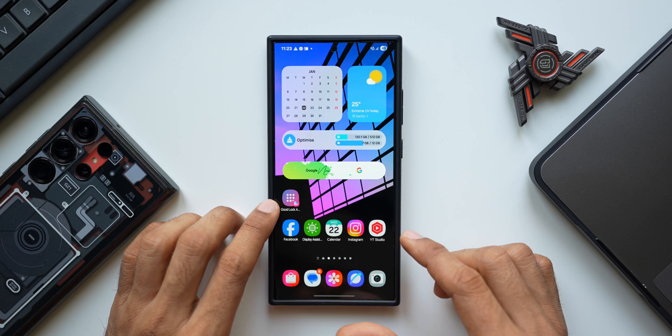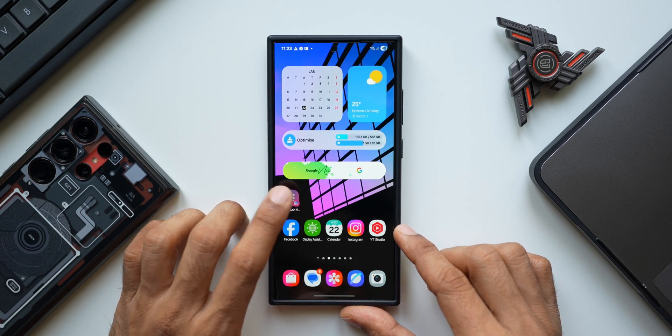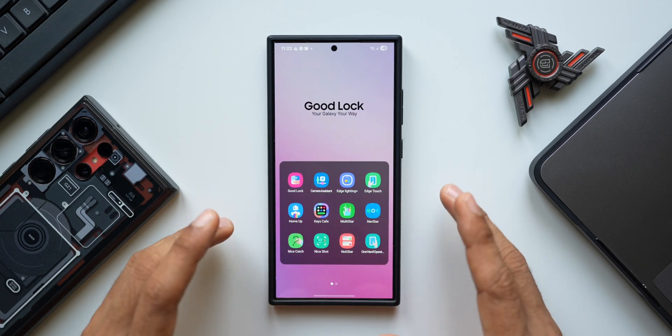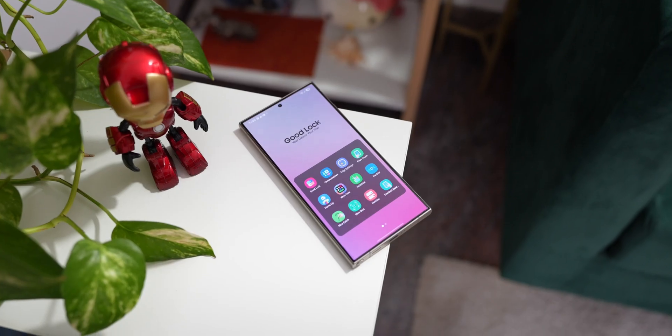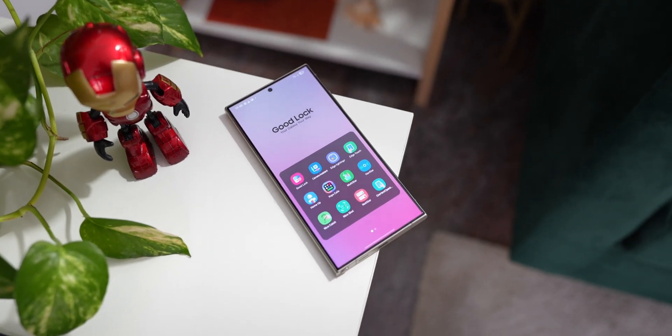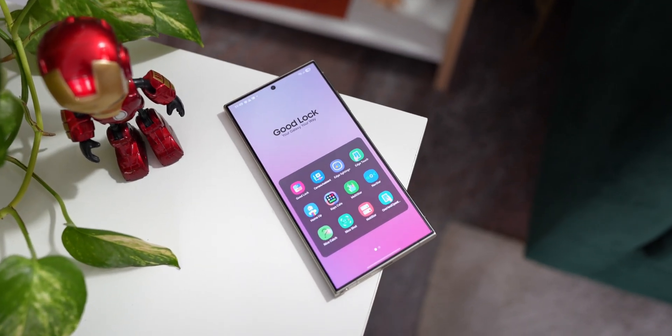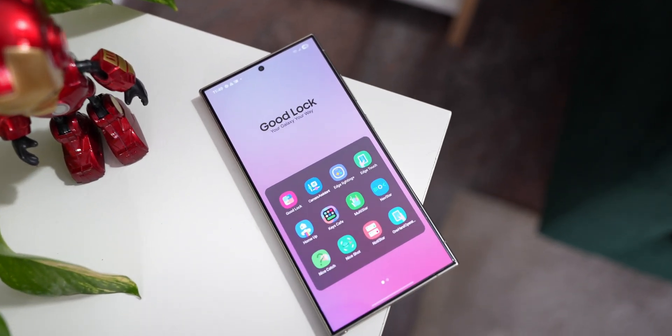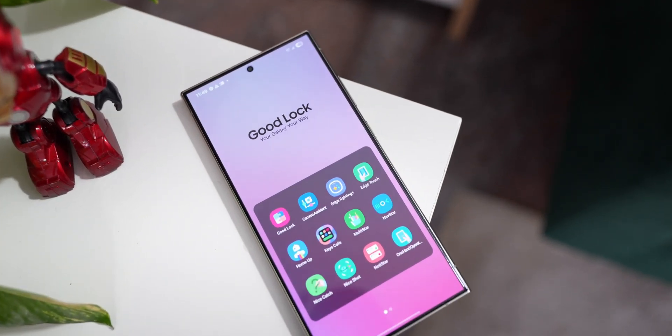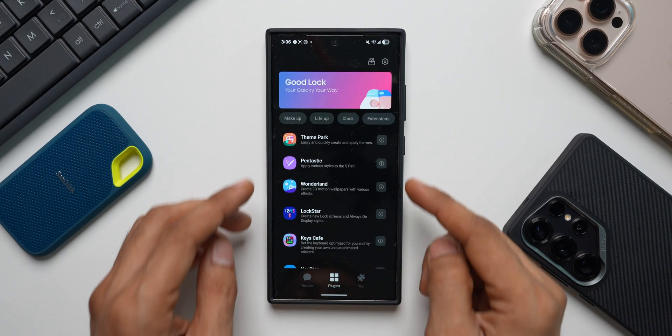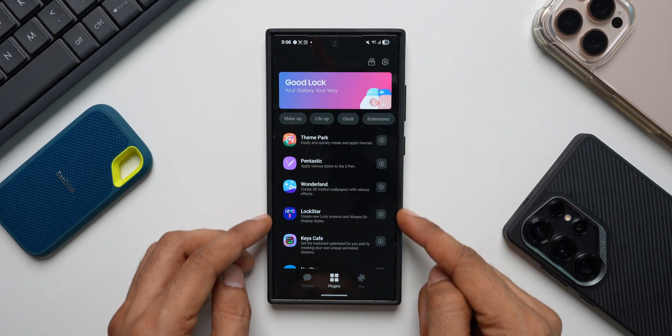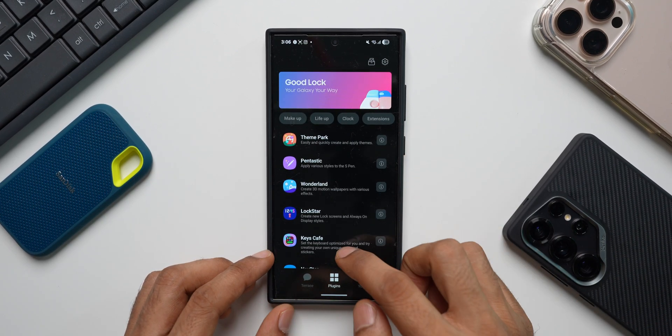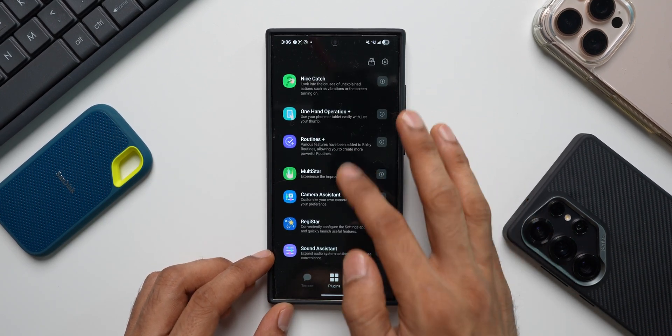And now we have a GoodLock folder widget which gives you direct access to all the modules. You don't have to open the GoodLock application and then access all these modules. We have all of them right here in the folder. And then comes the plugins. Those are the plugins which we will be downloading. You can go ahead and download all of them.